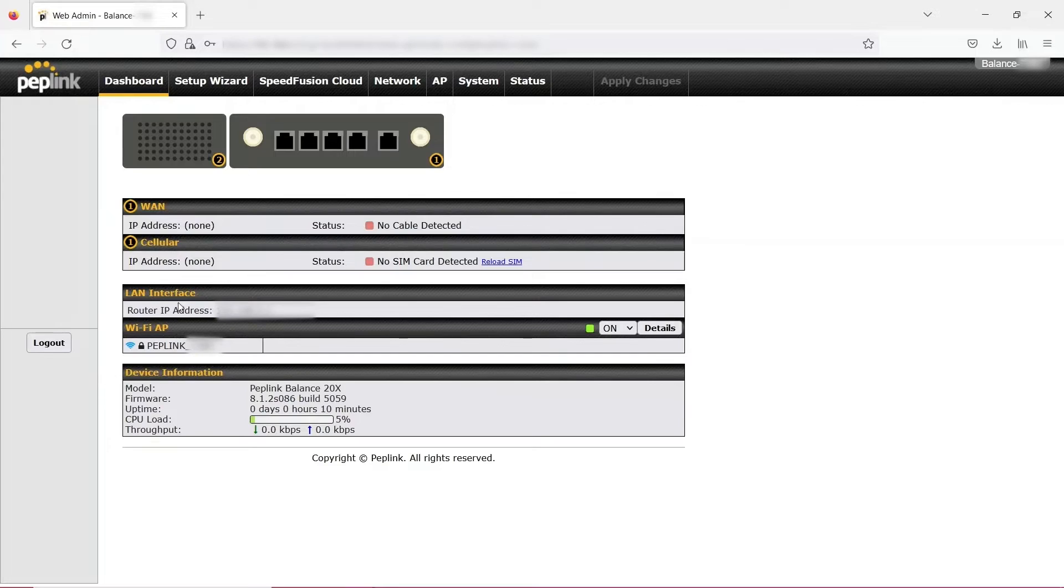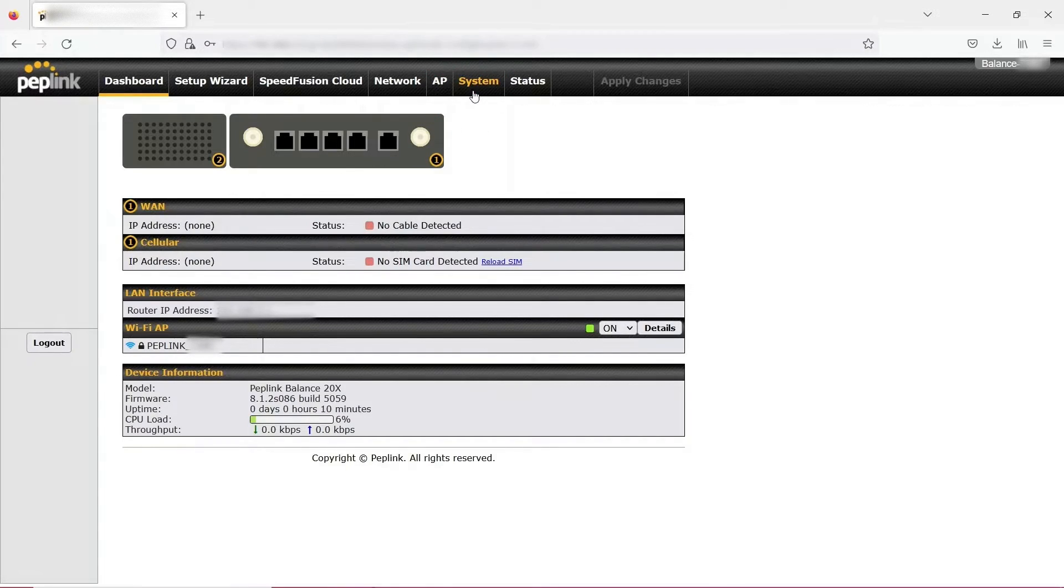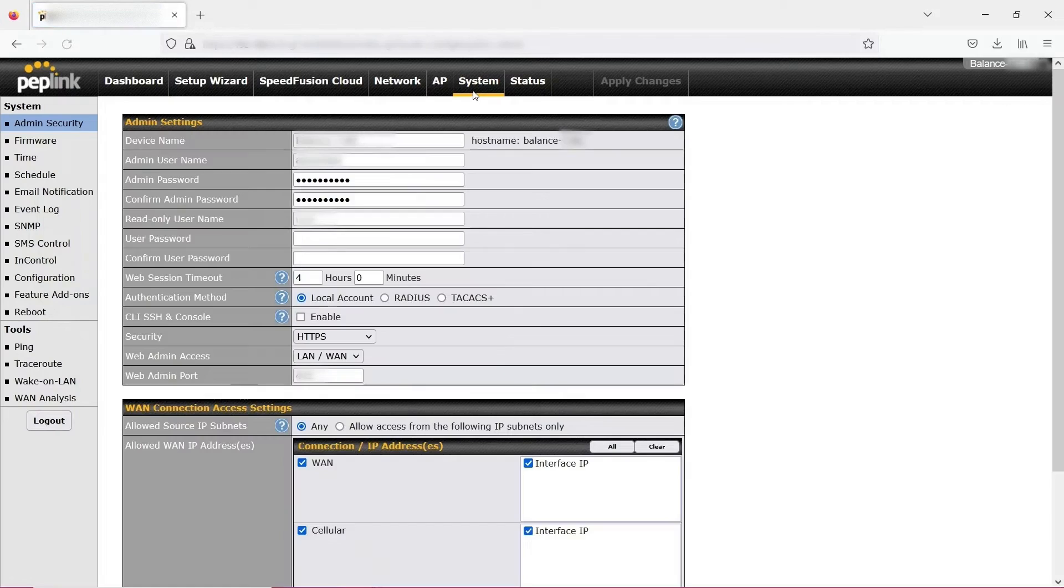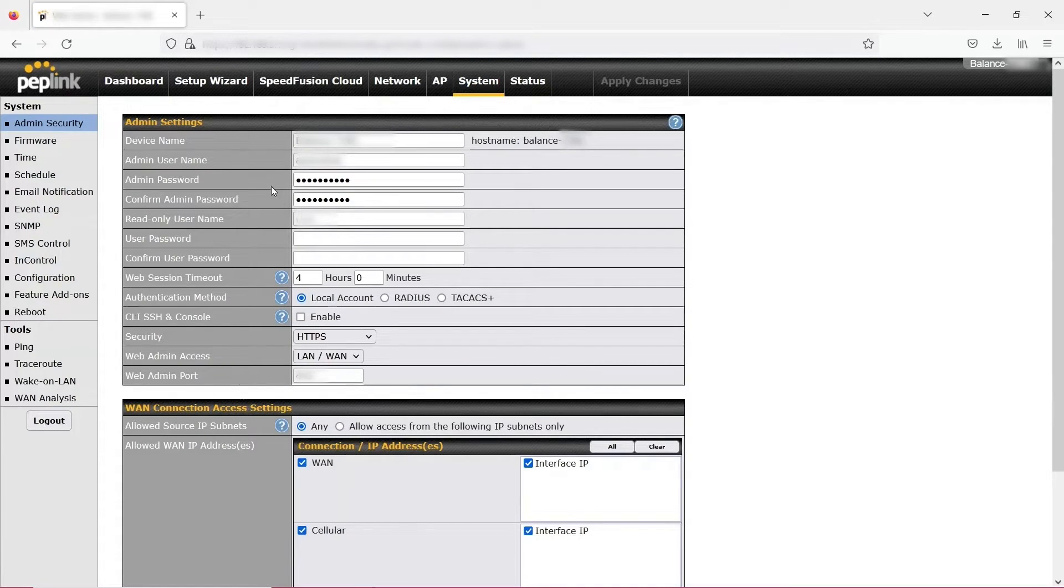To begin, click the System tab in the device's web GUI. Next, click Feature Add-ons.